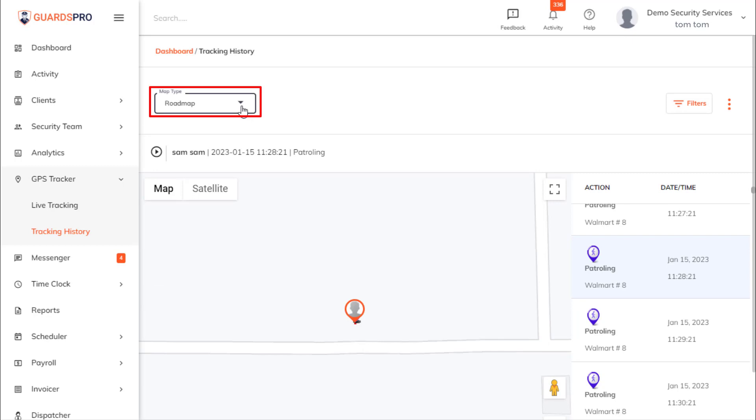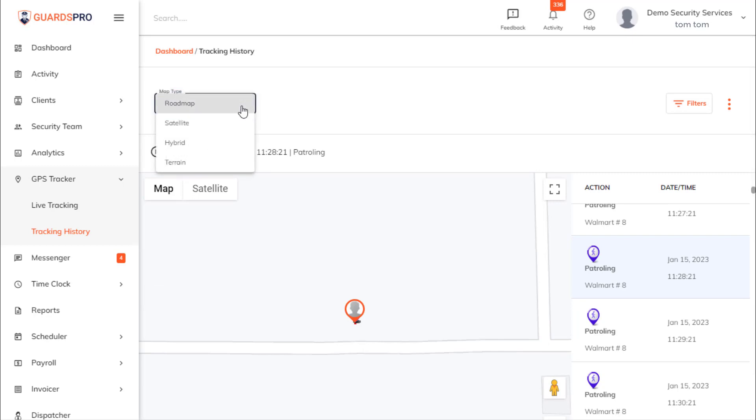You also have the option to view the map in terrain, road map, satellite, or a combination of all — that is hybrid format.